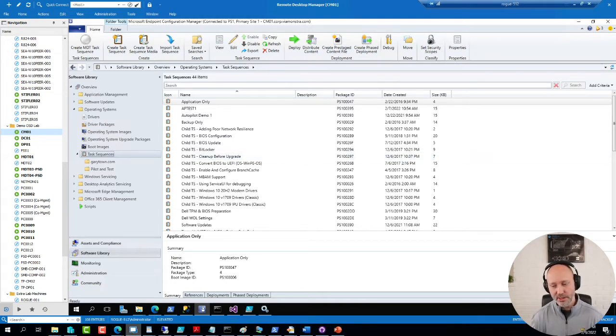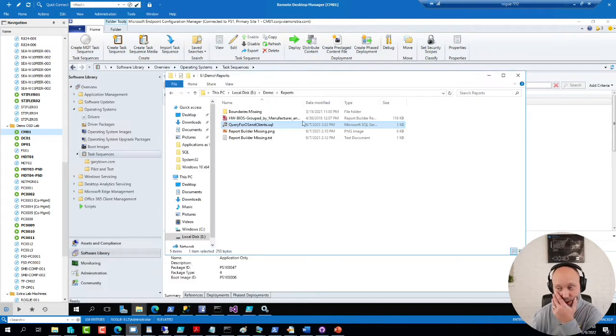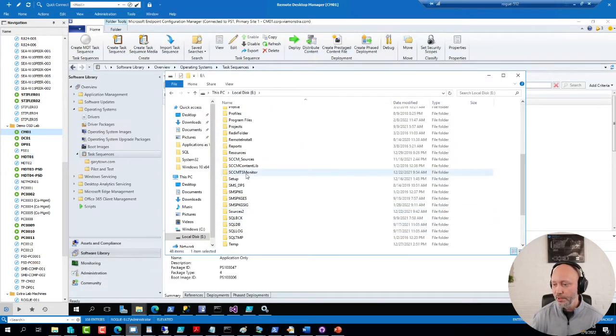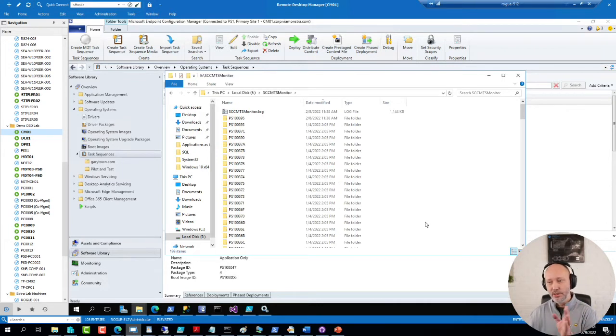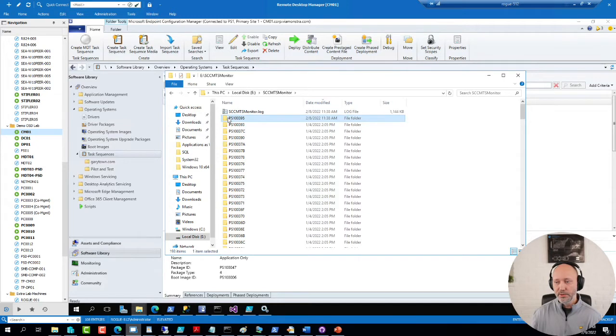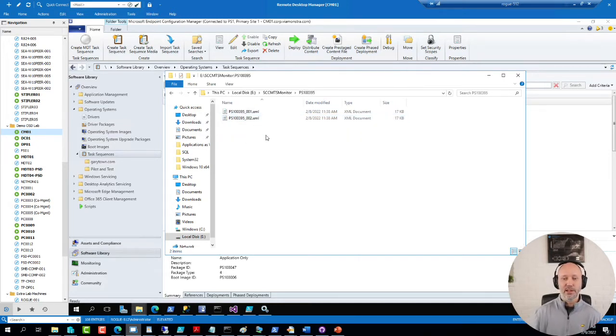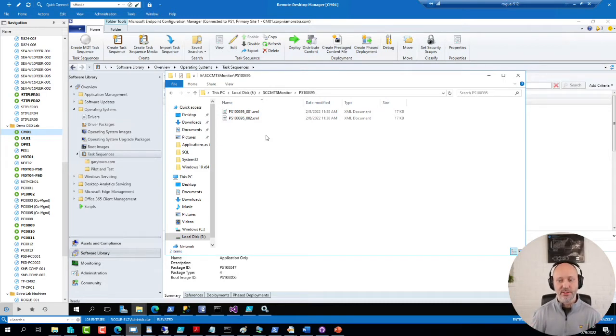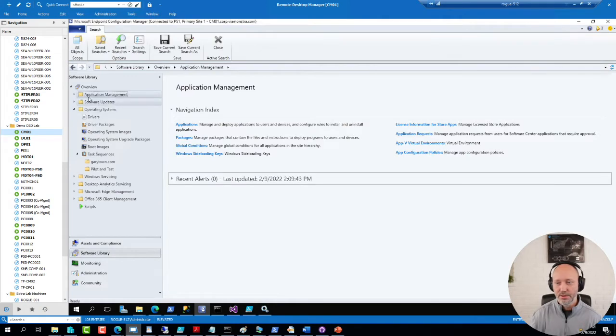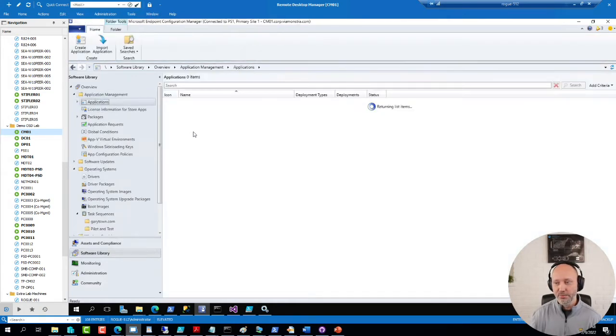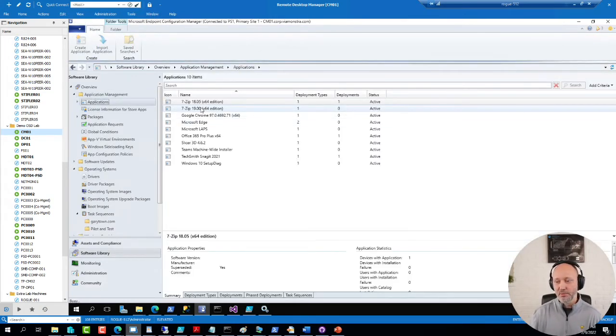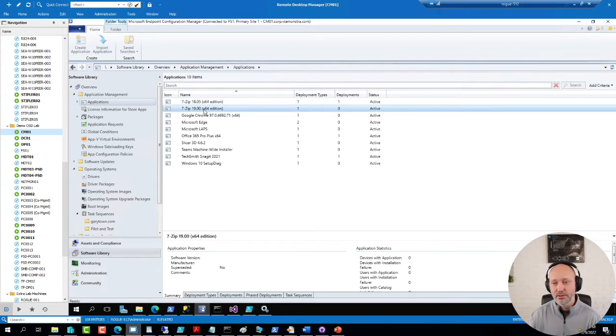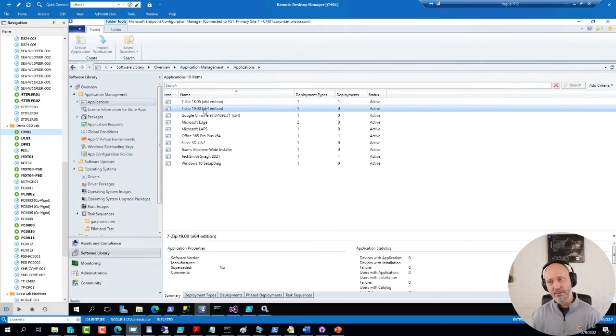So that means that in my repository here, if I go to my E Drive, SCCM Monitor, this is where I have not an XML file for each sequence, but I have a folder for each sequence. And every time there is a change, it spins up a version of that sequence. So that allows you to have like a versioning history, like you have for applications in Config Manager.